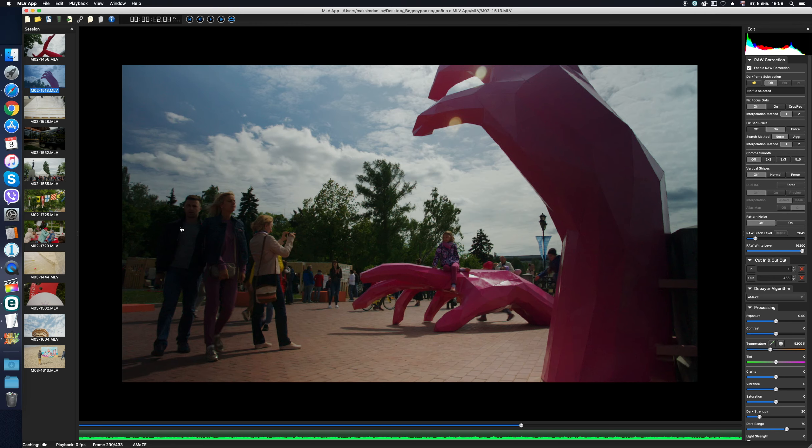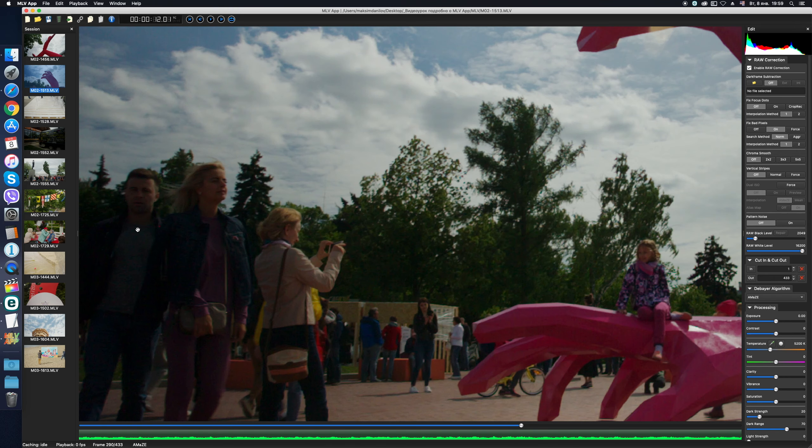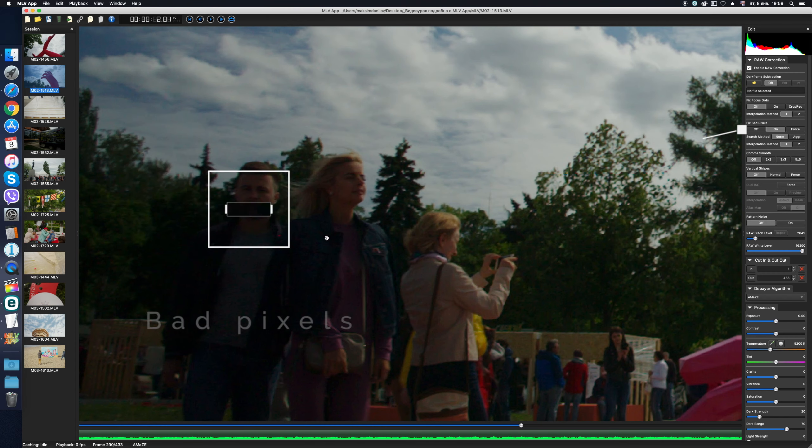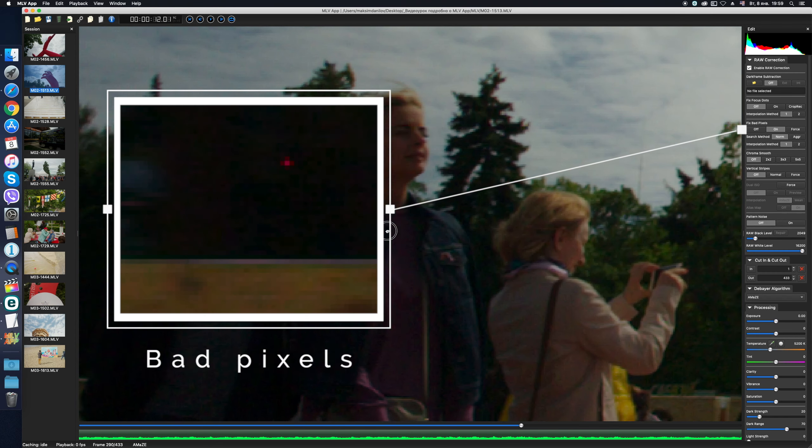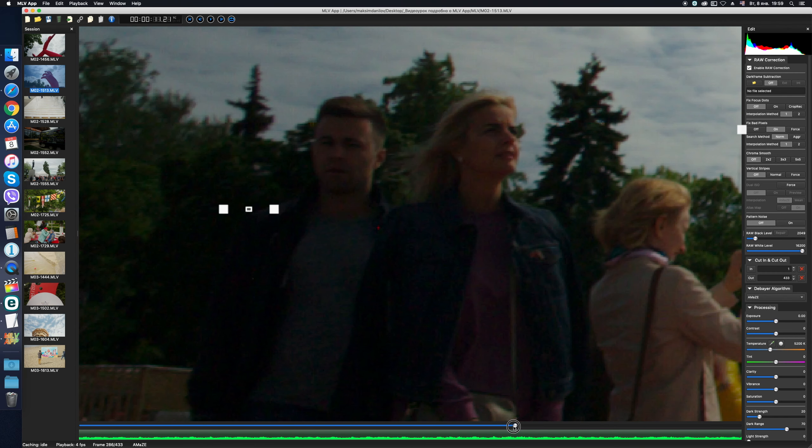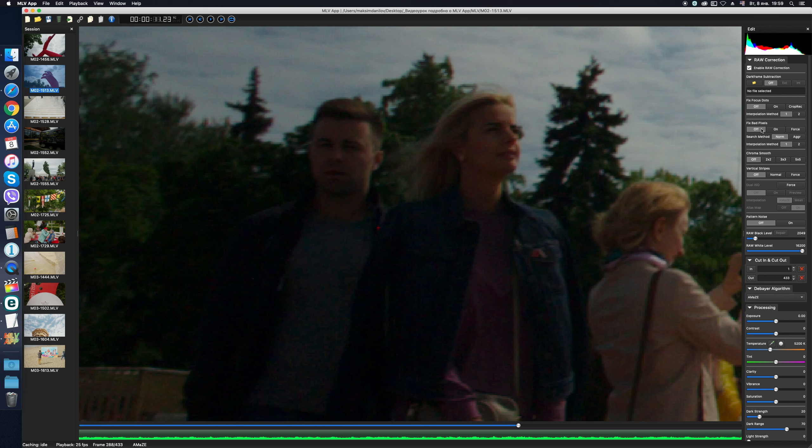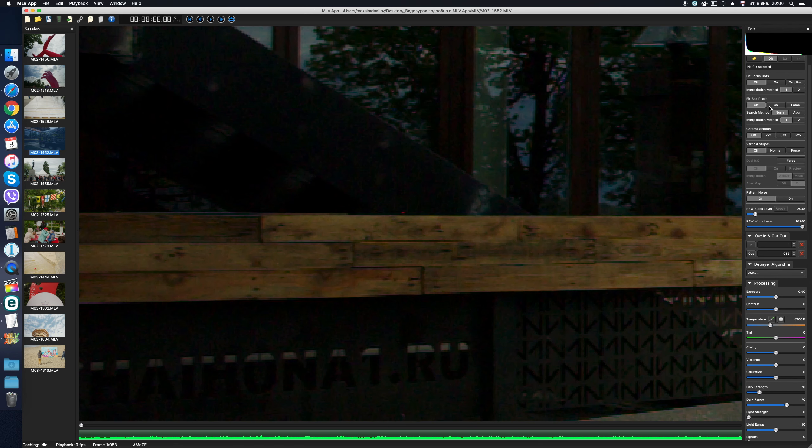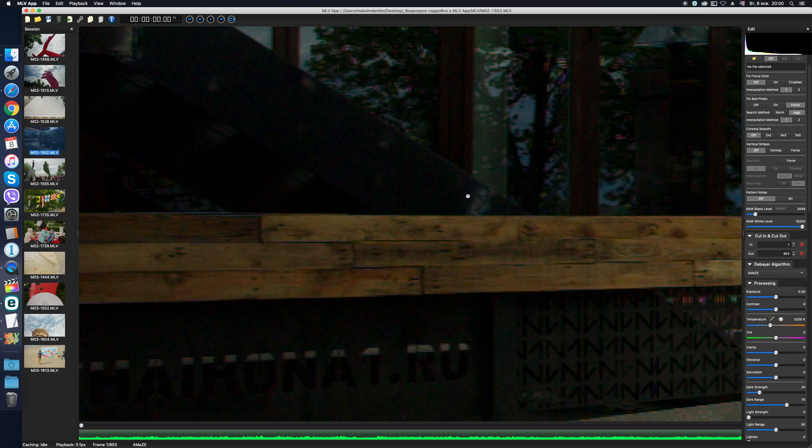Next comes Fix Bad Pixels. Those hot or bad pixels that I think are familiar to all the users of ML Raw Video. Here we have an example of such a pixel. We press the button, and the pixel disappears. If it doesn't disappear immediately, as in another example, then we have another option – Force, and two modes – Normal and Aggressive, and also two methods of interpolation. Try, compare and choose the best combination for your particular case.